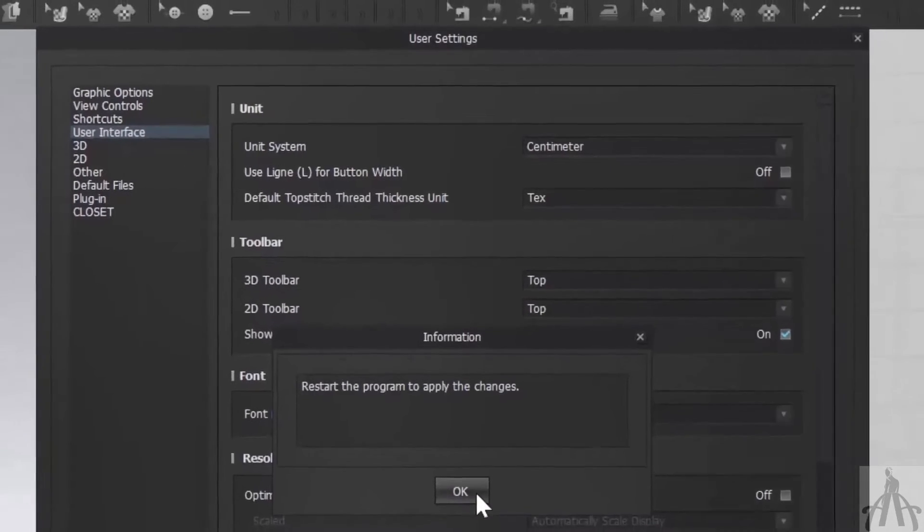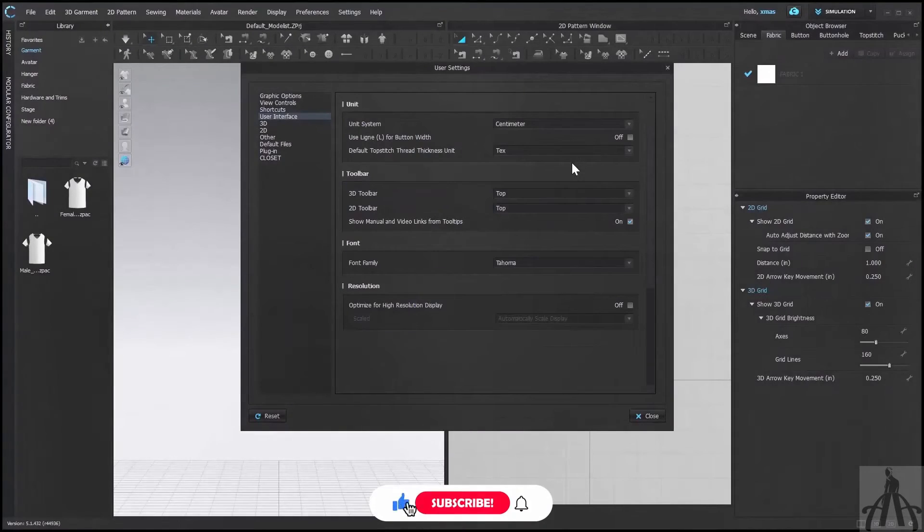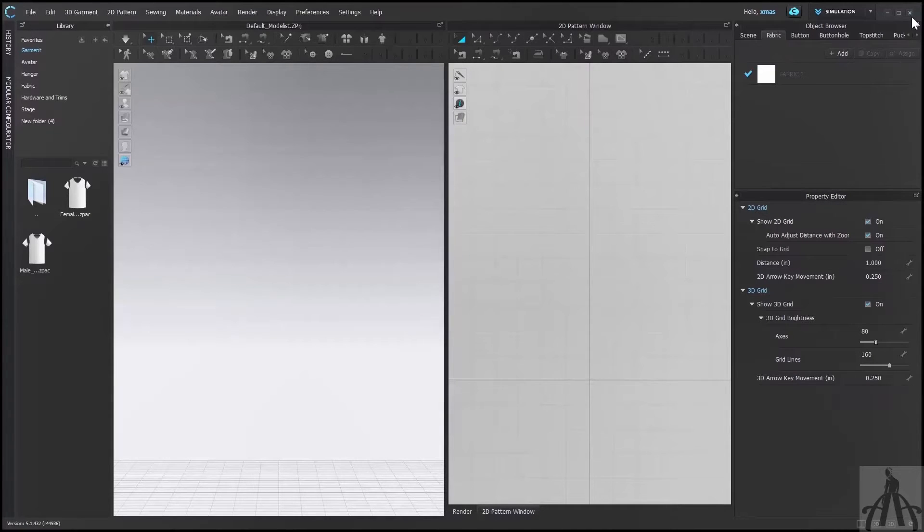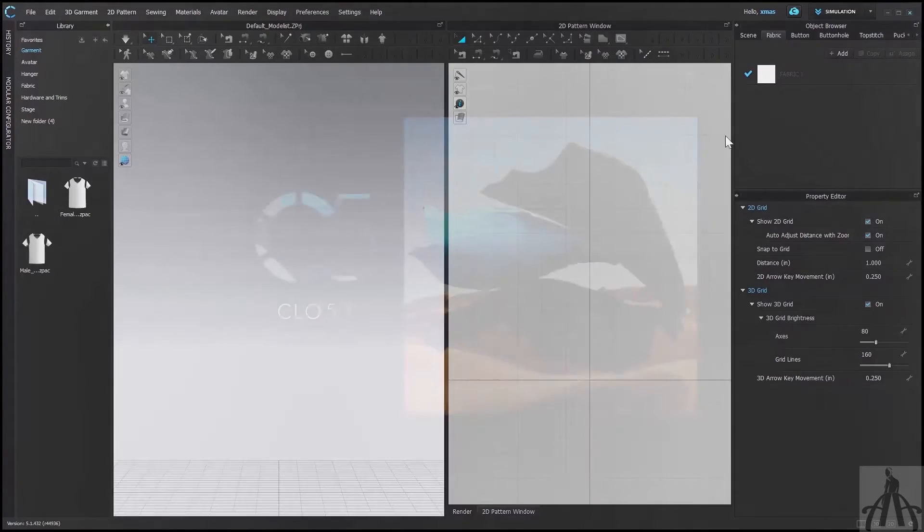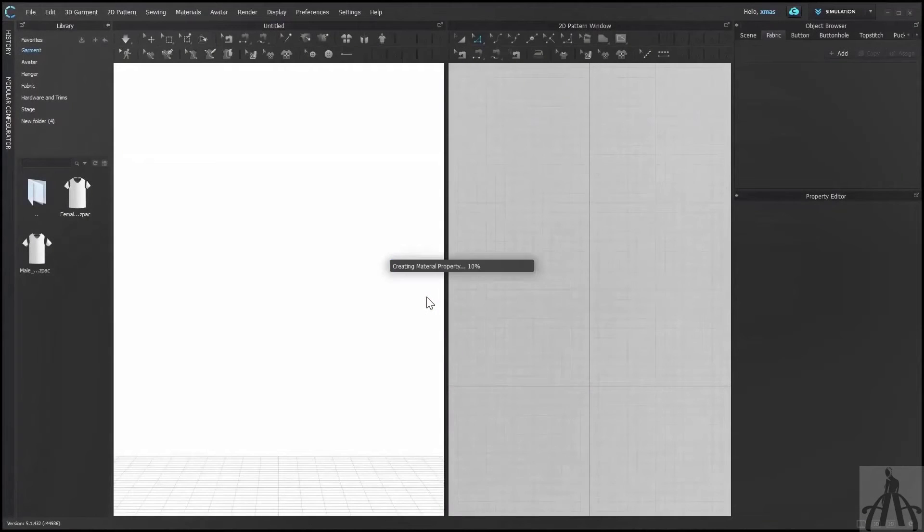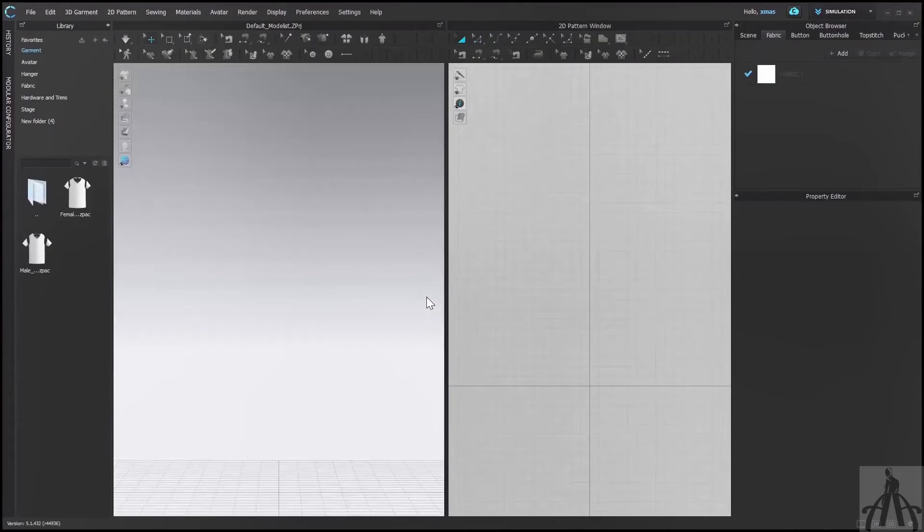For now, press OK here and close your user settings options. Then close your Clo3D and open it again. Now, your software is ready with your new unit.